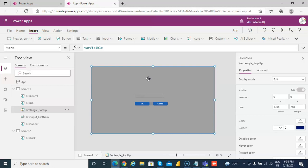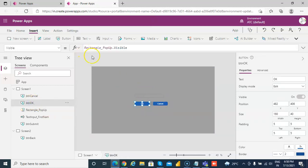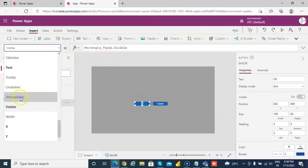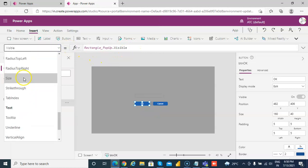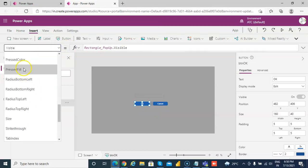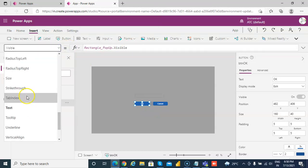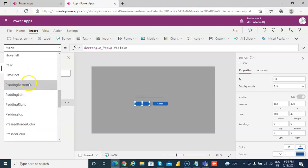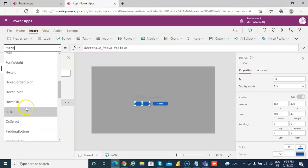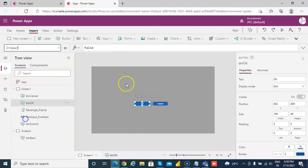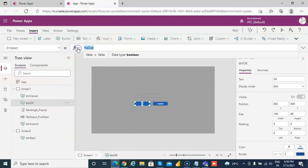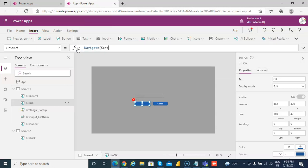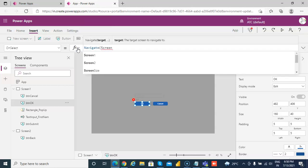Then we have created this on the cancel button, actually on OK button. When you select it, on select of the OK button, we will navigate to screen 2.